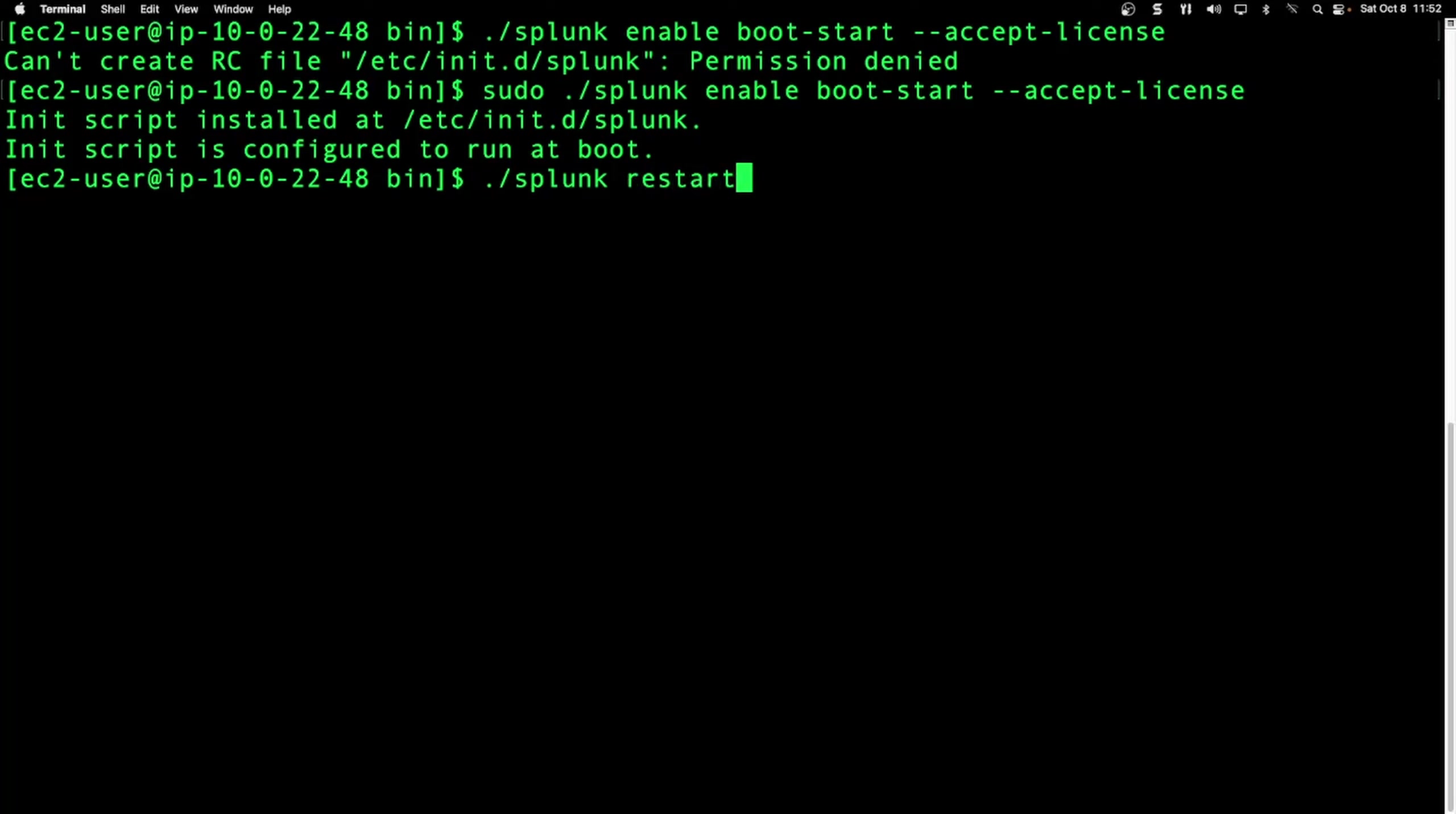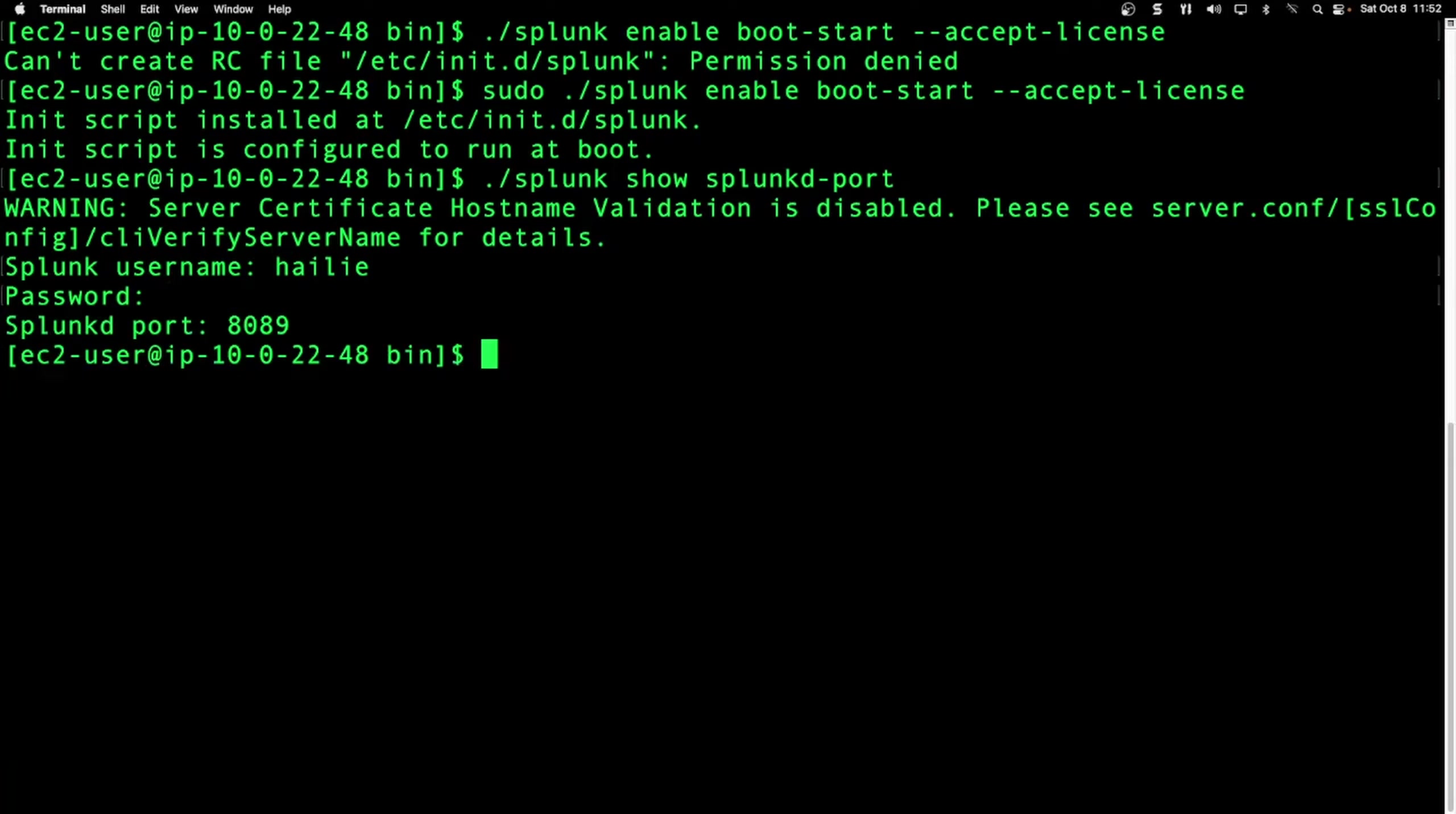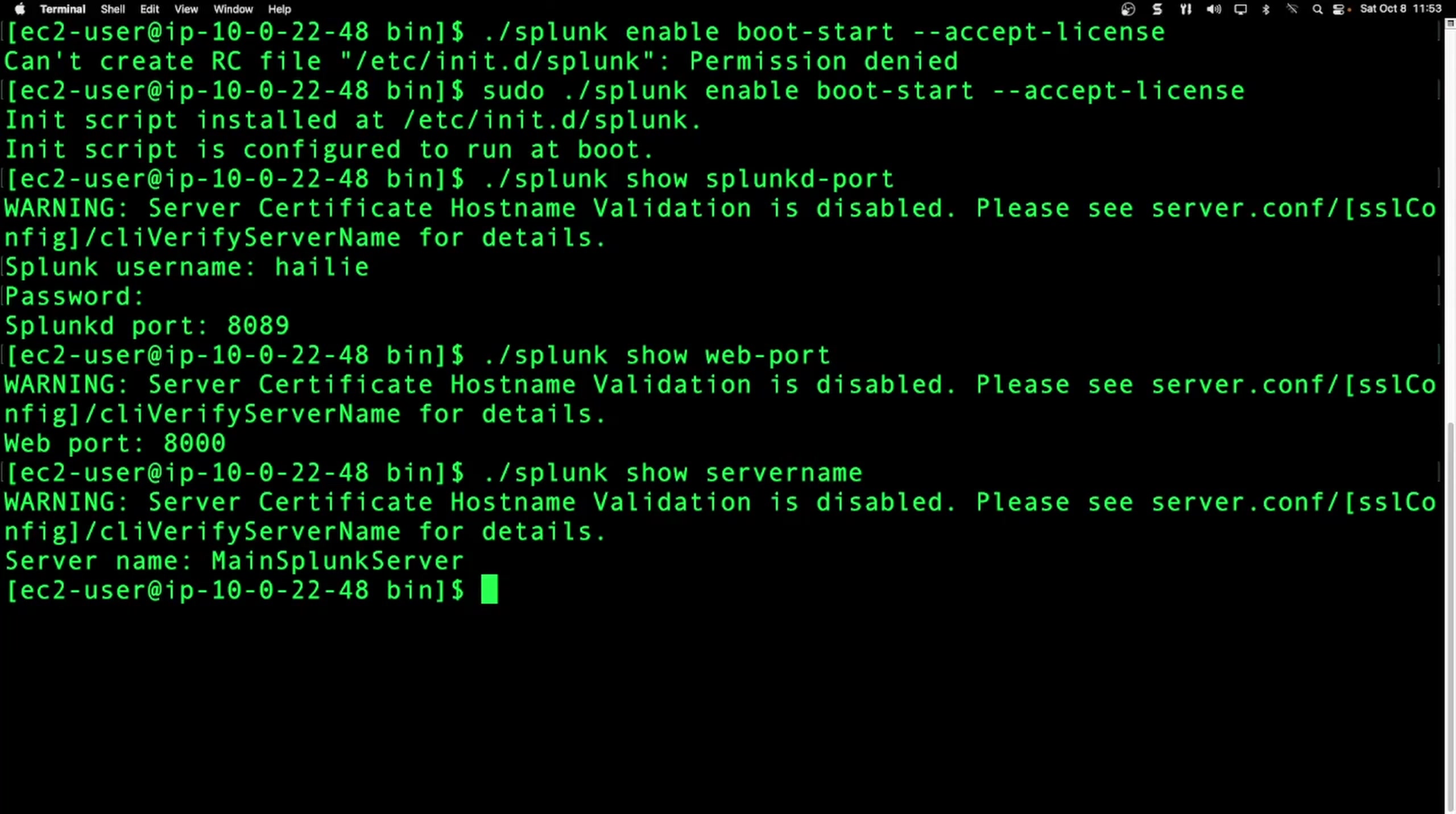We can do stop, restart. Those are self-explanatory. Splunk command. You can also do show Splunkd port and you'll have to enter your credentials for the first couple of times you do this, unless the commands are close together. So enter your credentials and you see Splunk port is at 8089. You can also do web port that's at 8,000. These are just enumeration commands to get familiar with. You can show your server name, just ignore the certificate error. It's a main Splunk server, like we had set it in Splunk web.